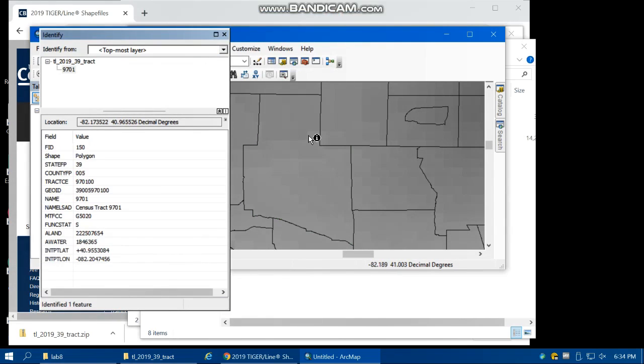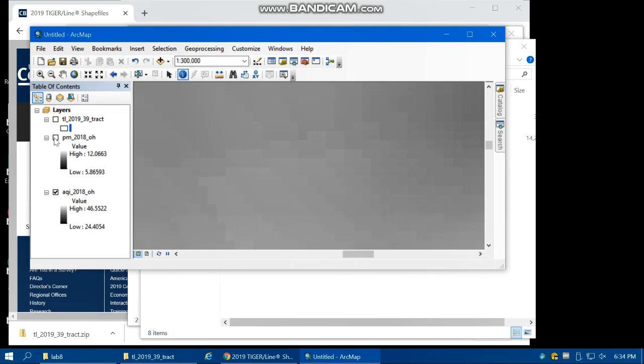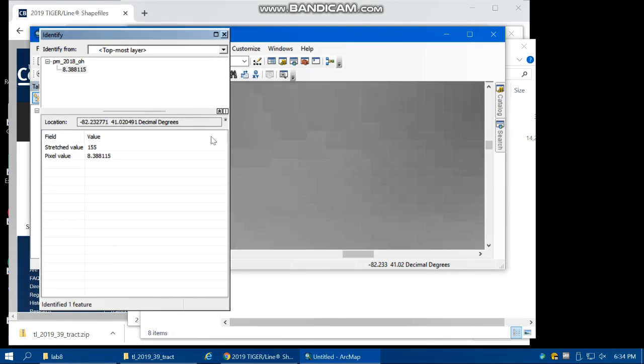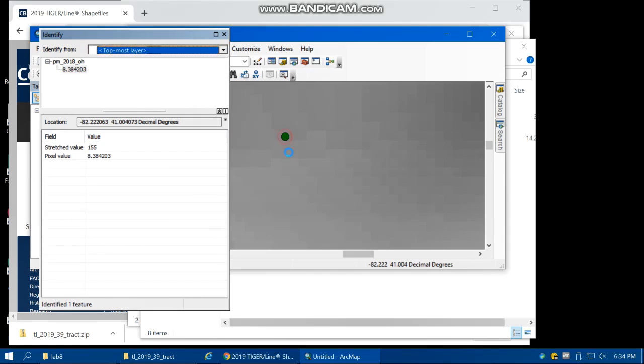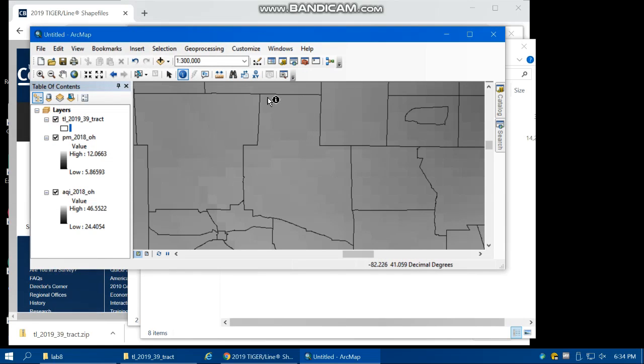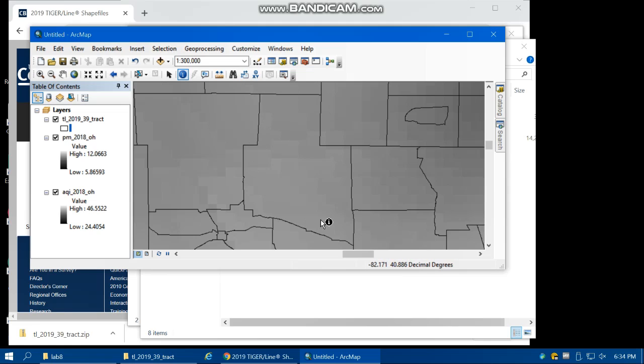For example, this one has the value of 8, but this one has a value close to that. The values are very close. What is the average value of the pixels, and also the minimum and maximum value of the pixels within this census tract?